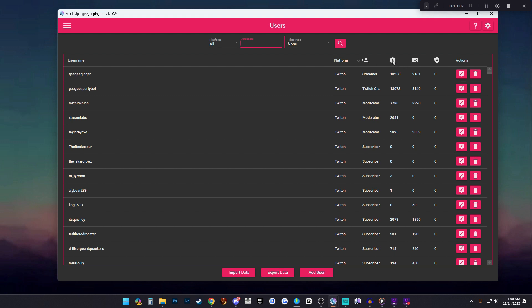You can tell how long they have watched your channel, how many currency they have if you have that set up. You probably won't if this is the first time you're using MixItUp bot. From here you want to just search for the user's name that you want to add an intro sound to.